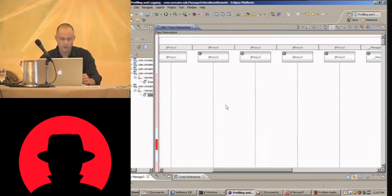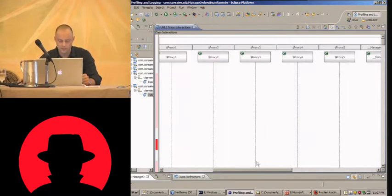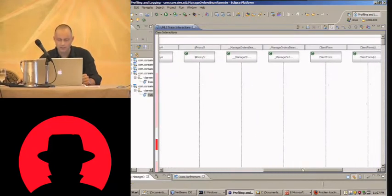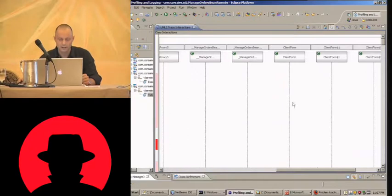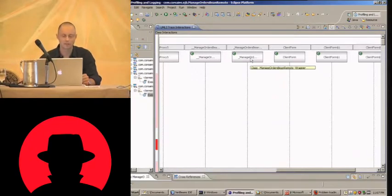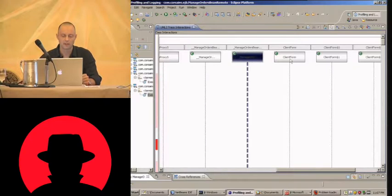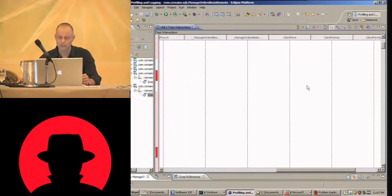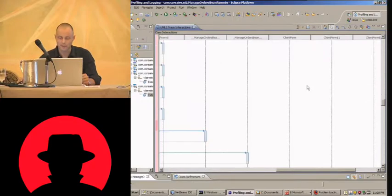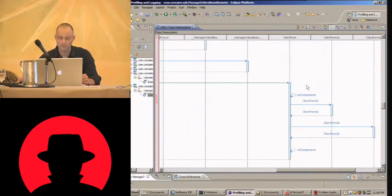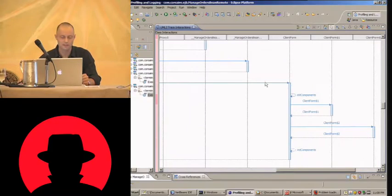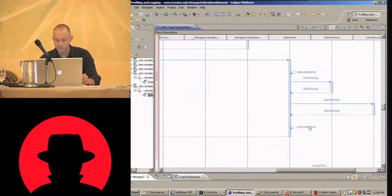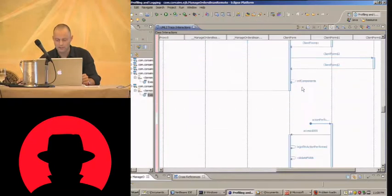If we look across for the other classes involved, there are a lot of proxies here. Here we go. These are some classes we're familiar with. The manage orders being remote. And the client form class. So if we scroll down to see when something happens with those. Here we see where client form is initialized. Init components is called on it. Some inner classes. Initialization finished.